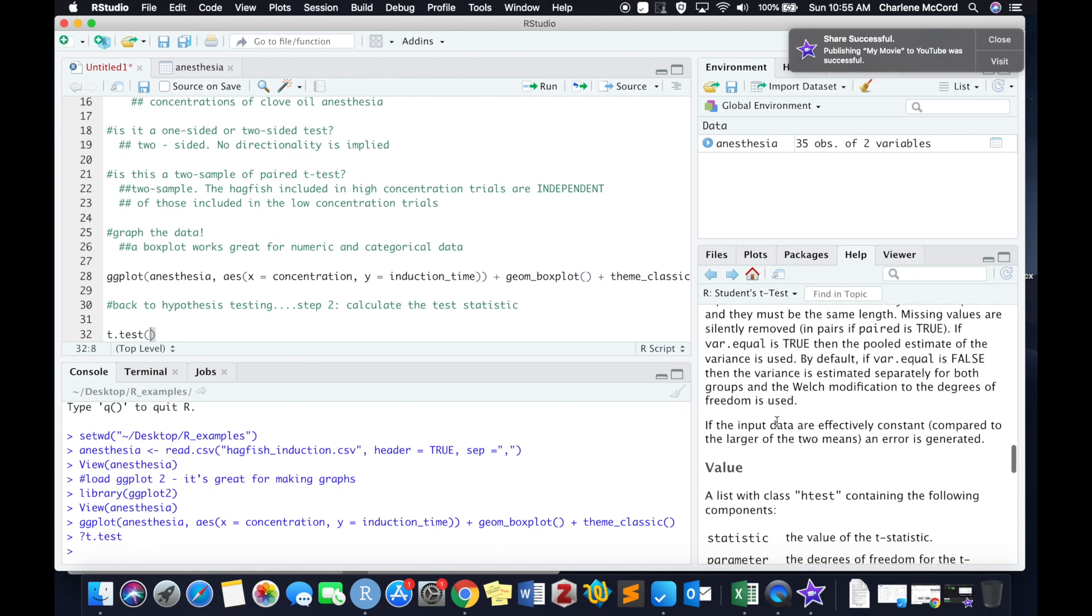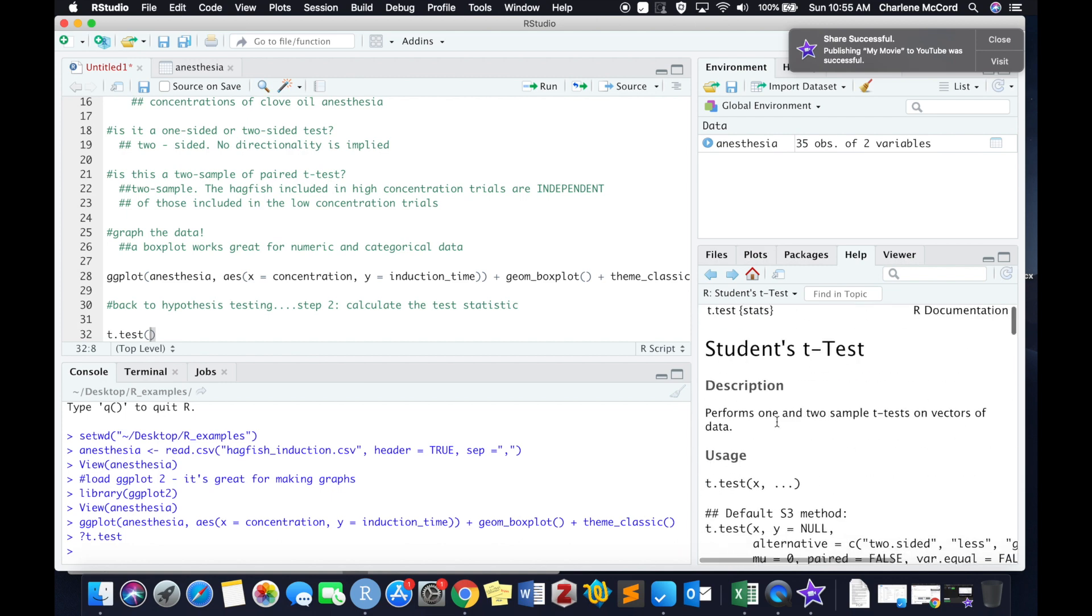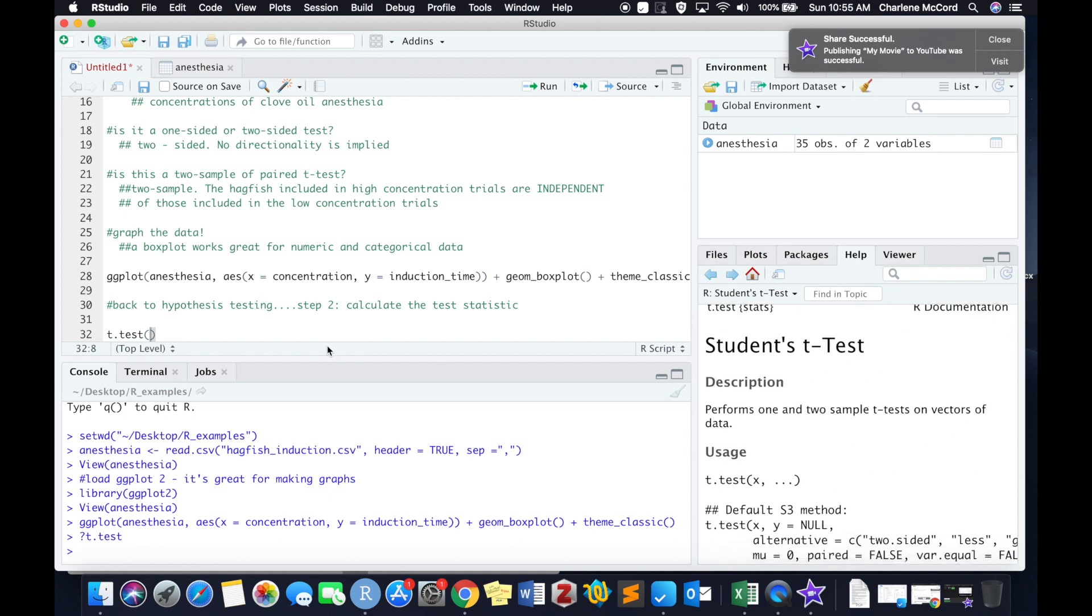Now because we're setting up a pretty straightforward t-test here, a lot of these we're not going to use. But the basics, the guts of any t-test, are what we're going to go over today.